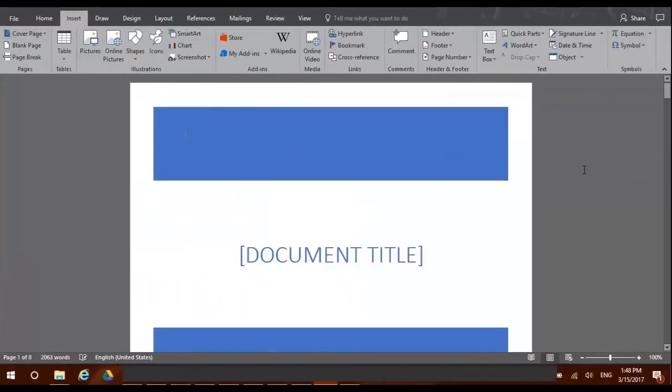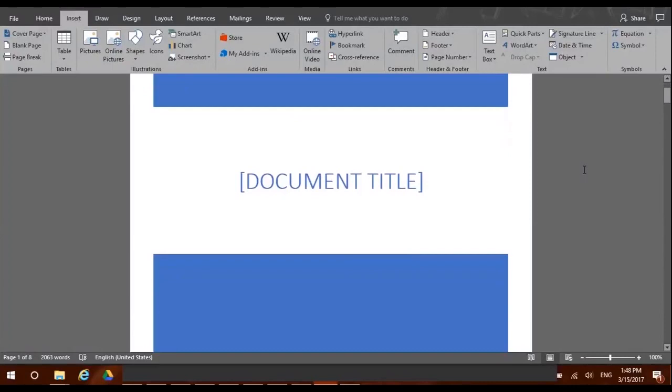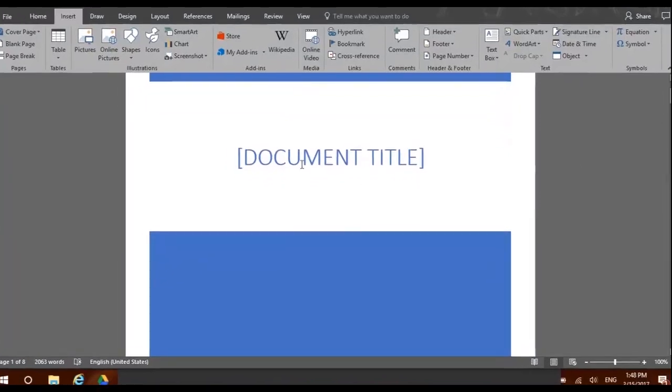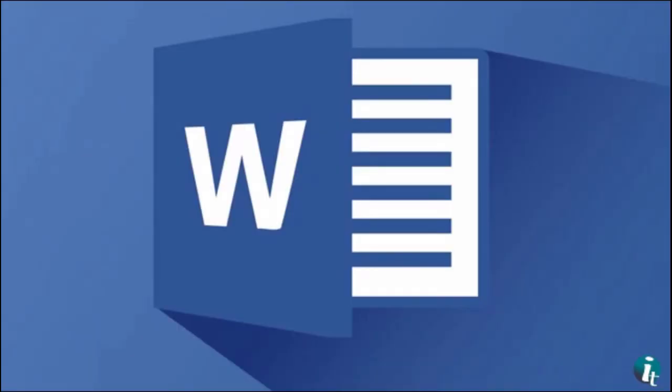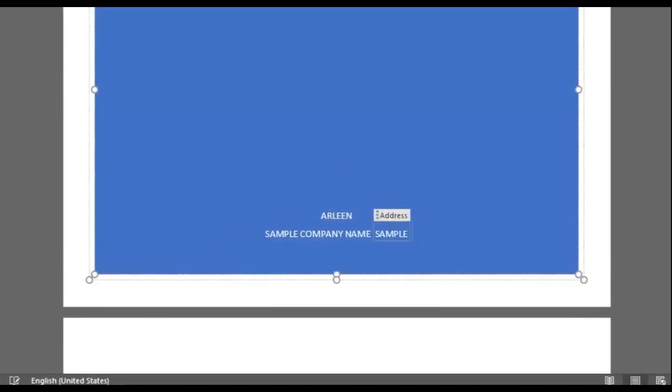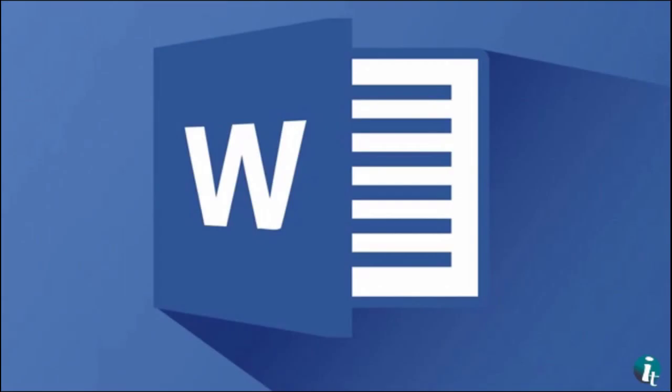Nice! As you can now see, the cover page has been made for us. Now we only have to personalize it with our own data, such as adding the title of our document. You can also edit the author, company name, and company address. Now your document is ready to be sent with its own professional cover page.